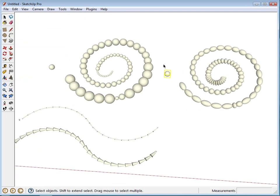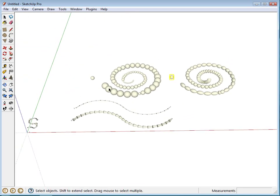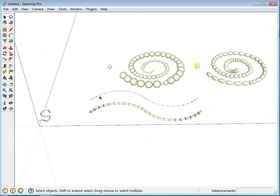All right. So that is Component Stringer. I hope it's useful. Thanks.